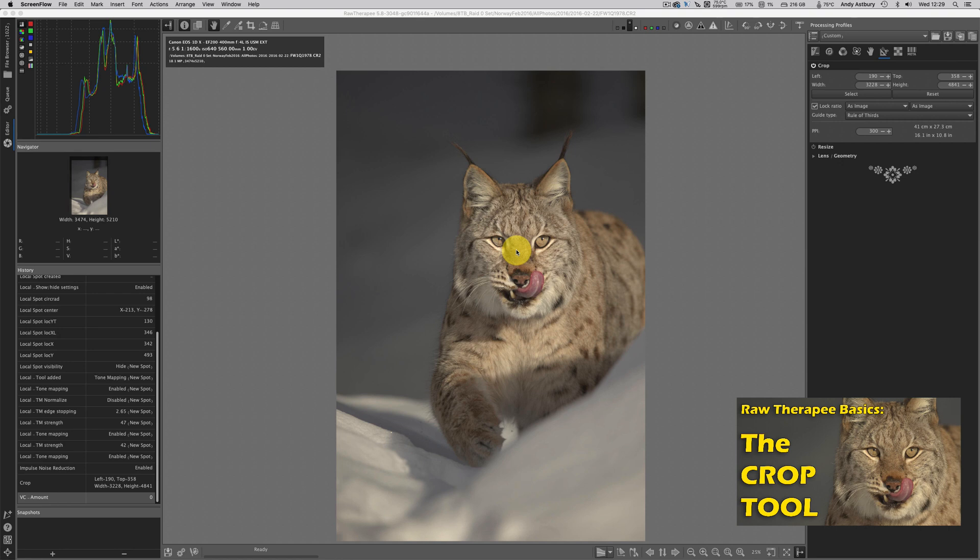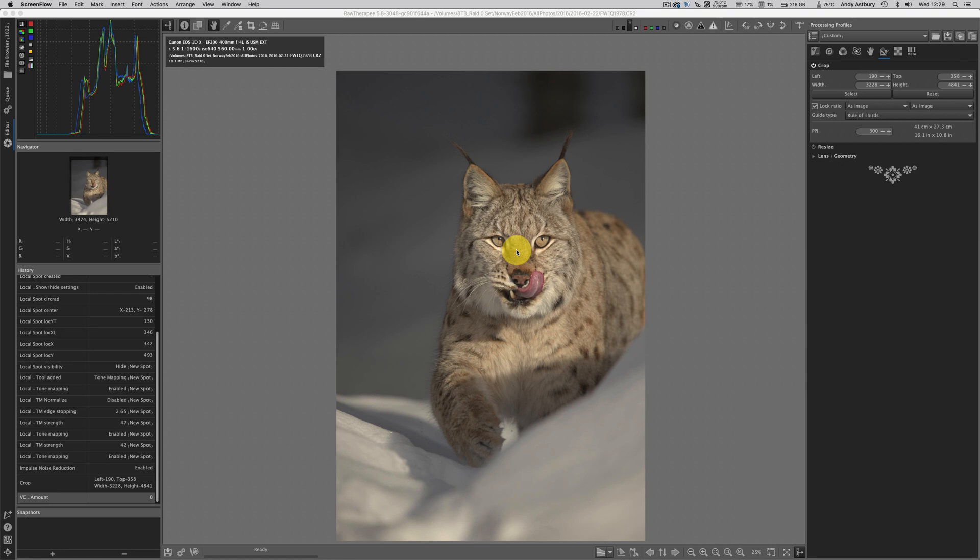I didn't actually show you any processing of the image, so we're going to process this image in RawTherapy and I'm going to retouch it very quickly inside Photoshop.